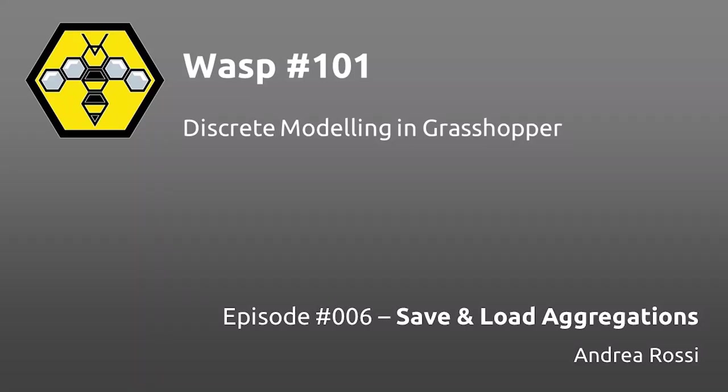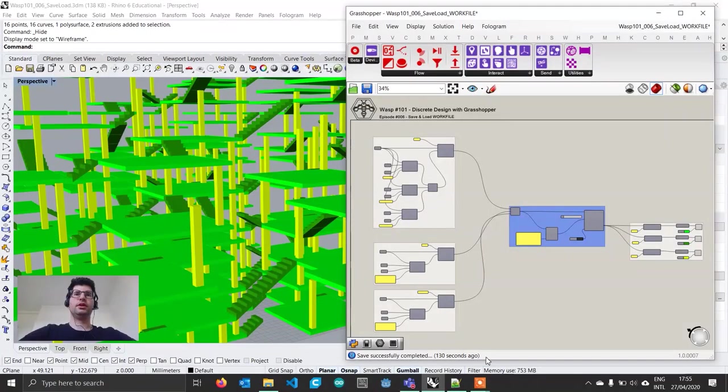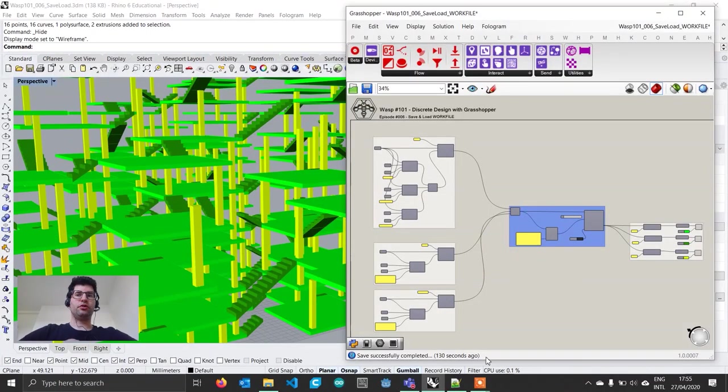Hello everyone and welcome to WASP 101. I'm Andrea Rossi, the developer of WASP. This tutorial will be shorter and more condensed.